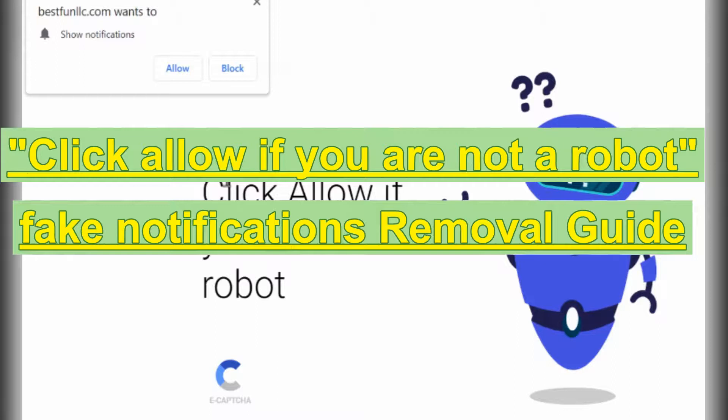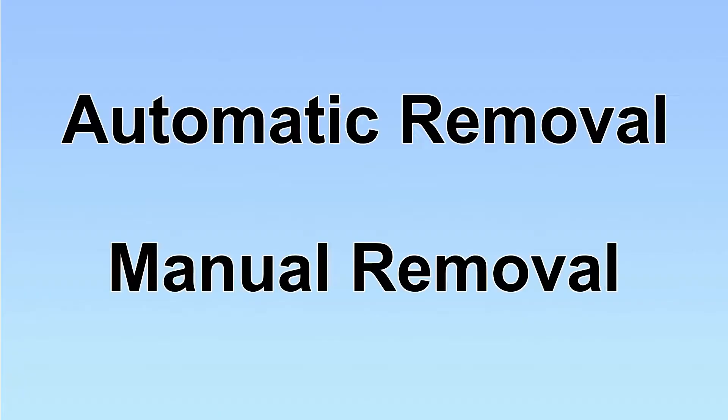This video will help you remove 'click allow if you are not a robot' fake notifications. We have two solutions to remove the virus: automatic removal and manual removal.